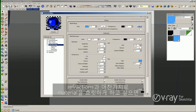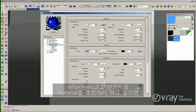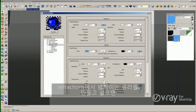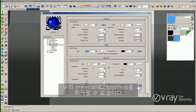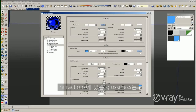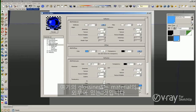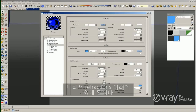As with the reflections, if you want to add some blurriness to your material, you should change the glossiness. Here in the refraction, if you want to create an acid glass effect, you can add glossiness to your material. Remember, the glossiness here in the refraction is the glossiness inside the material, or inside the refractions. The glossiness in the reflection layer is outside the material. The subdivision here controls the quality of the glossiness.